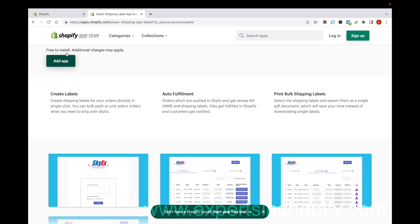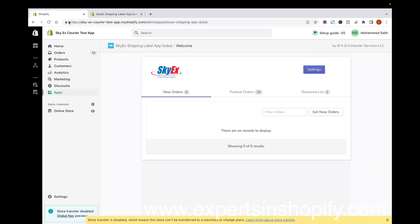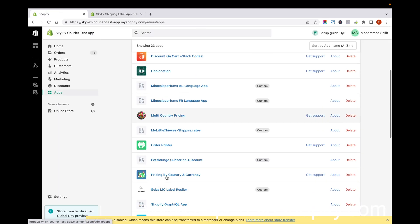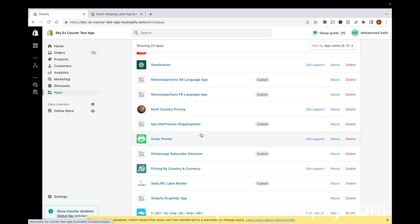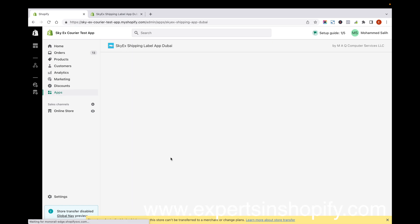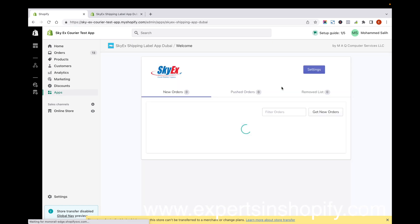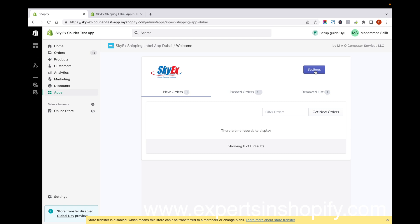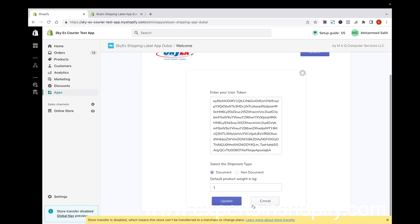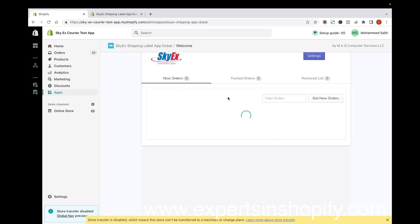I've already added this app by clicking on Add App. You can see it in your apps in Shopify backend. Before starting, you have to get the token from SkyEx, and once you enter and configure this token, you'll be able to get complete access to the app. Now I'll show you how to use it.